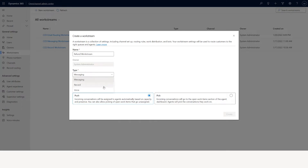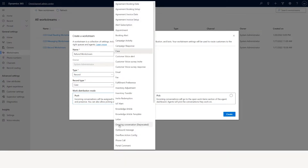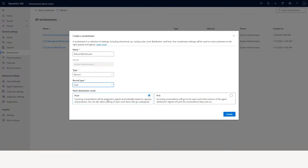You can also do voice, which is like telephony. Let's say I'm going to create a record workstream. I'll select case from the list of channels. I have two options: either a push model or a pick model. Push model will automatically assign the case to an agent based on the agent's capacity and presence. Pick model will send all the cases to a queue, and agents can go and pick cases based on their availability and queue access.